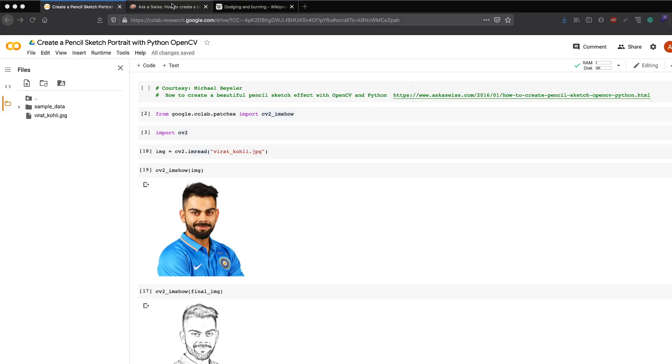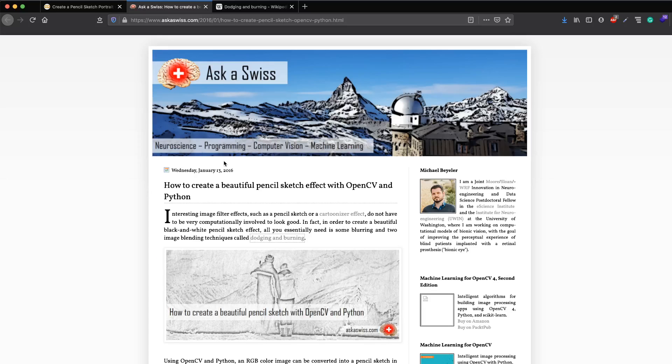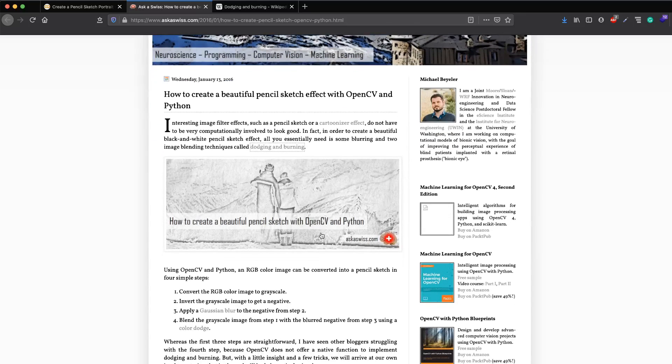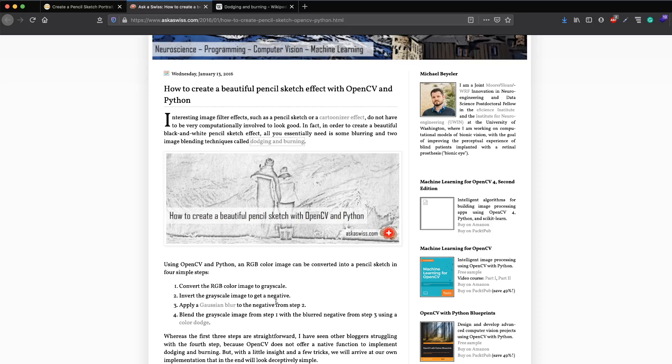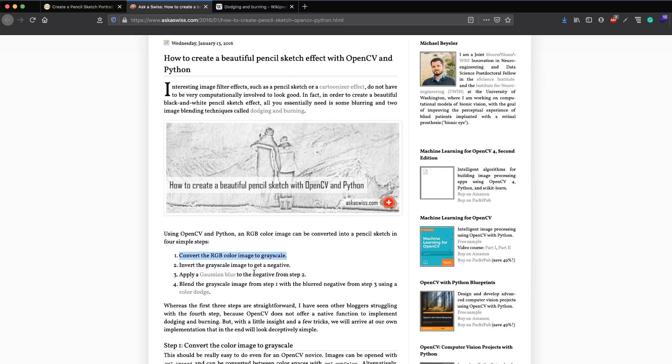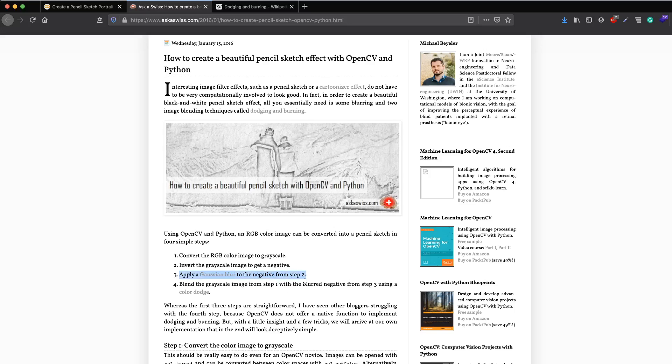This tutorial is heavily inspired from an article called "How to Create a Beautiful Pencil Sketch Effect with OpenCV and Python" written by Michael Baylor. According to this article, to create a pencil sketch effect for any image, you basically do a four-step process: take the color image and make it into grayscale, take that grayscale image and make it into a negative, take the negative image and apply a Gaussian blur on it, and then take that final image from step three and do something called dodging.